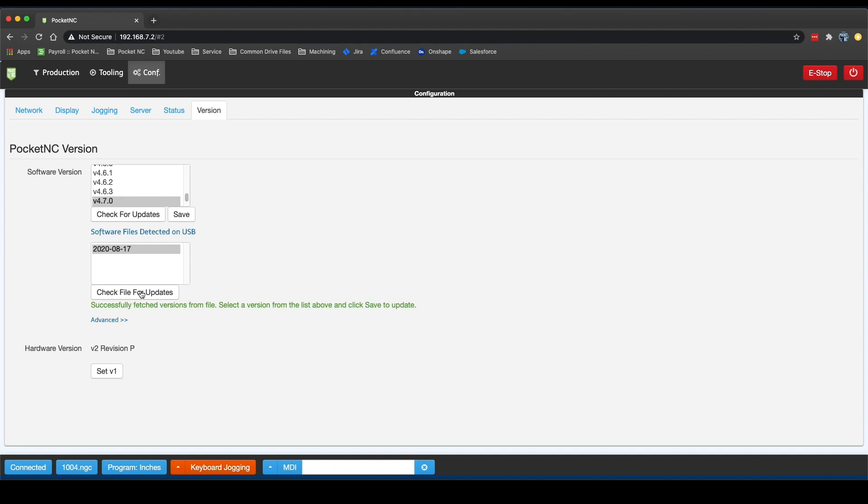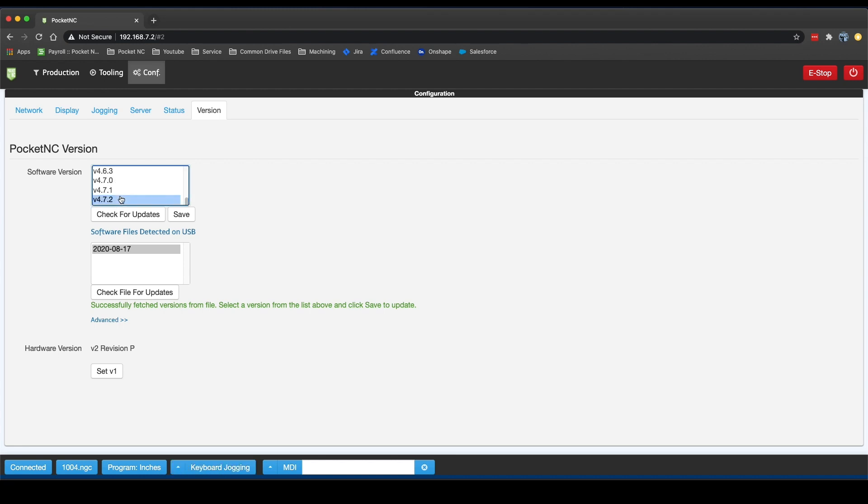After that button has been clicked, any software versions that aren't already on your machine will show up in the Software Version window. From there, you can simply click on the version you wish to make active and then click Save.